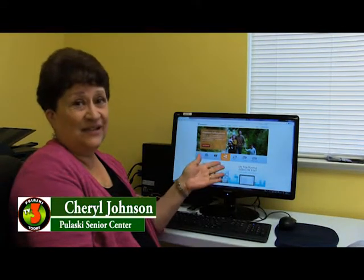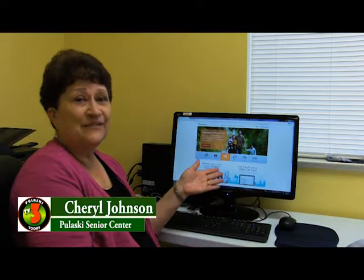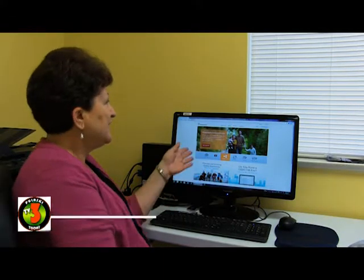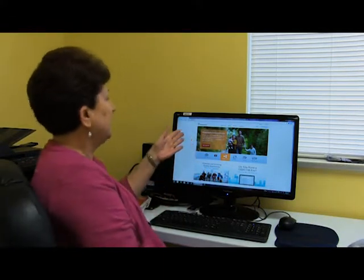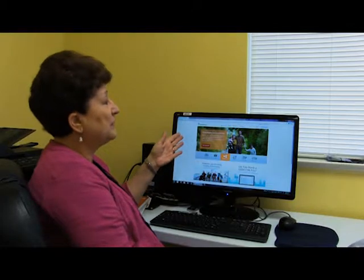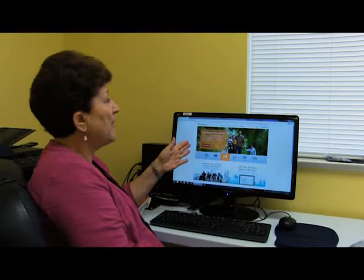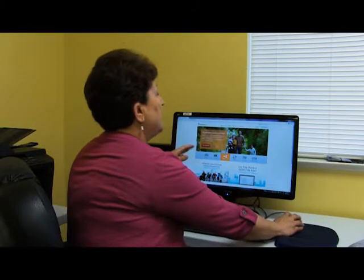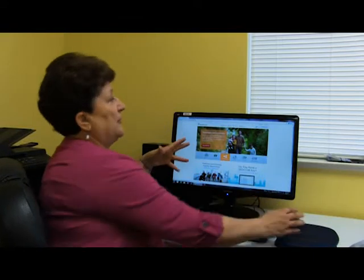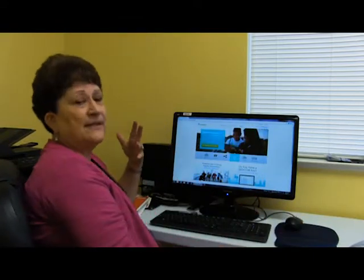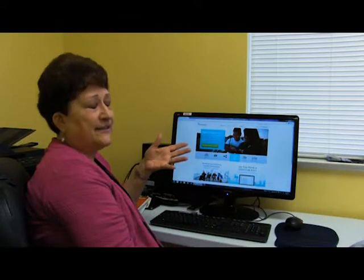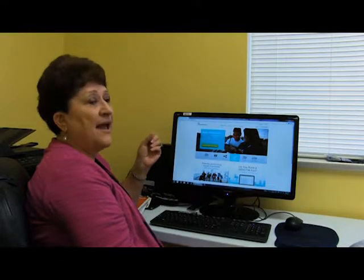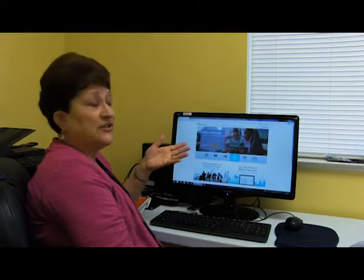I'm going to show you some brief things on how to get into FamilySearch and the different programs that are available. This one is FamilySearch.org — it's the free program. You simply go in here and sign in to start your free account. You just need to access it with a password and your cell phone.